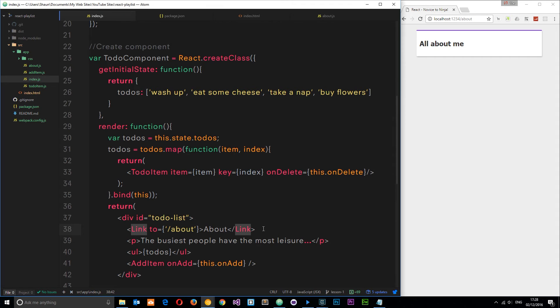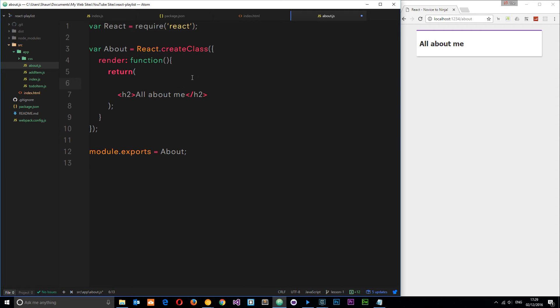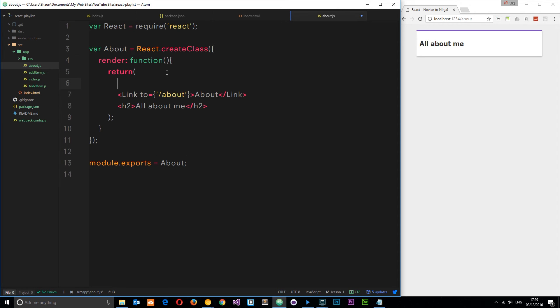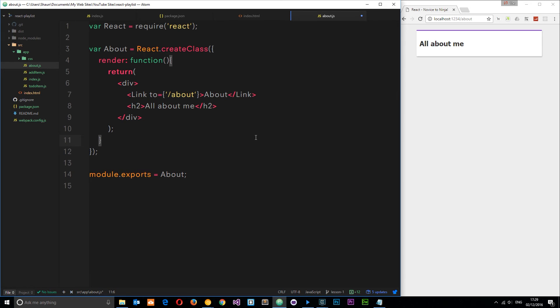Let's add one more link and pop that in our about component. Remember in React we must return one element right here as a parent element, so I have to wrap it in a div. We'll close that div off and scoot these two in. Press save and now this will work on the about page.